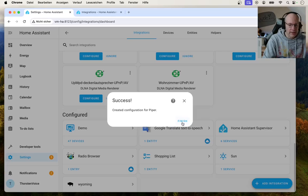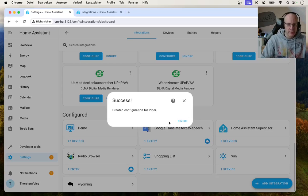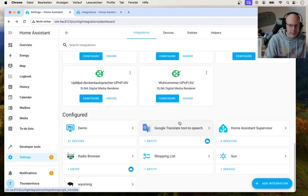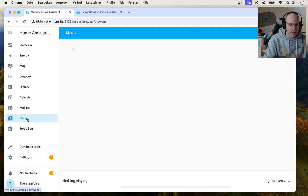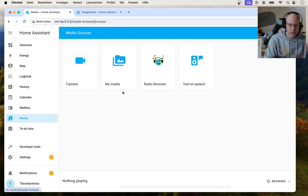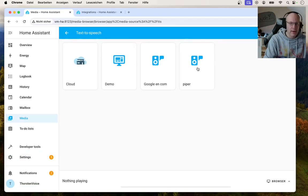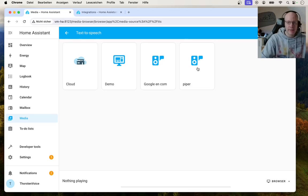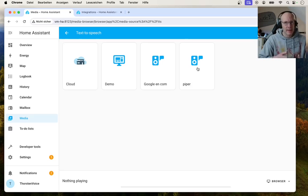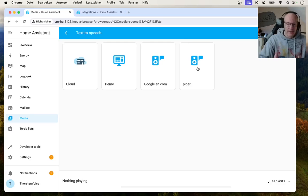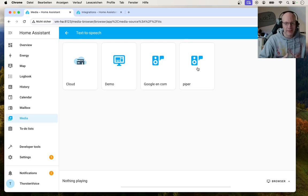And you can directly see Piper has been discovered by Wyoming. So let's choose Piper, submit. And now success, created configuration for Piper. When you hit finish and go back to the media entry in the navigation, choose text-to-speech again.